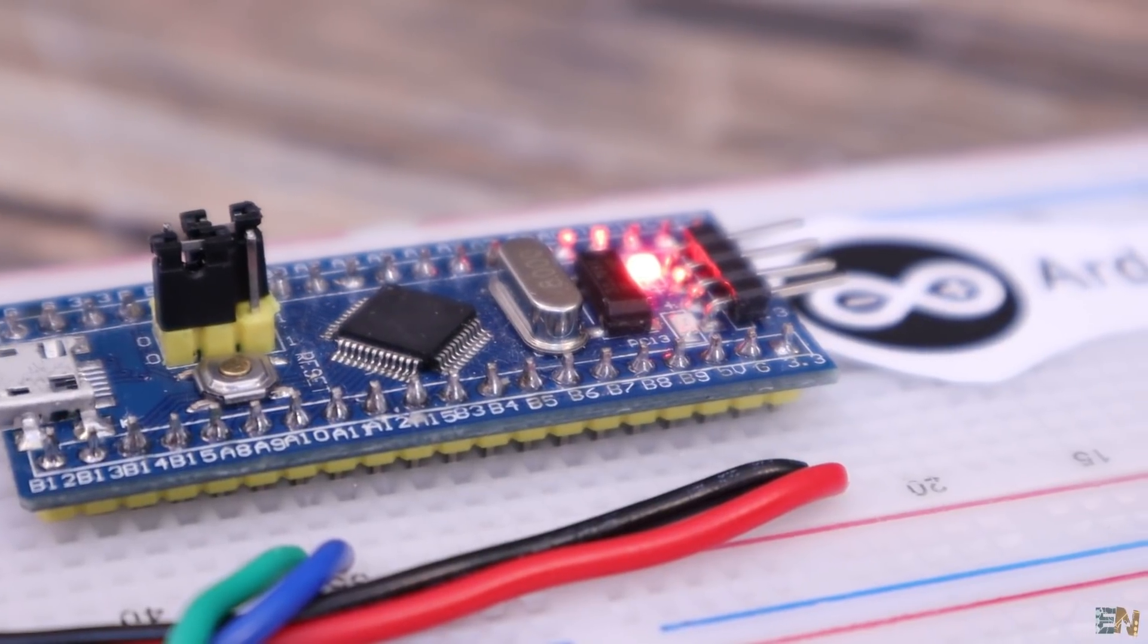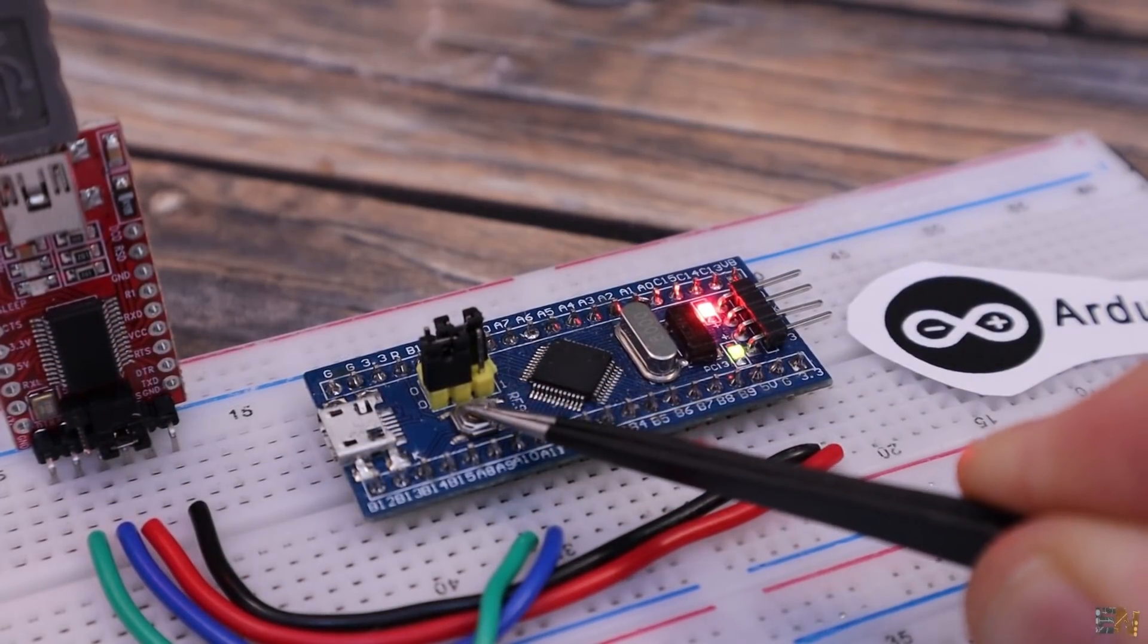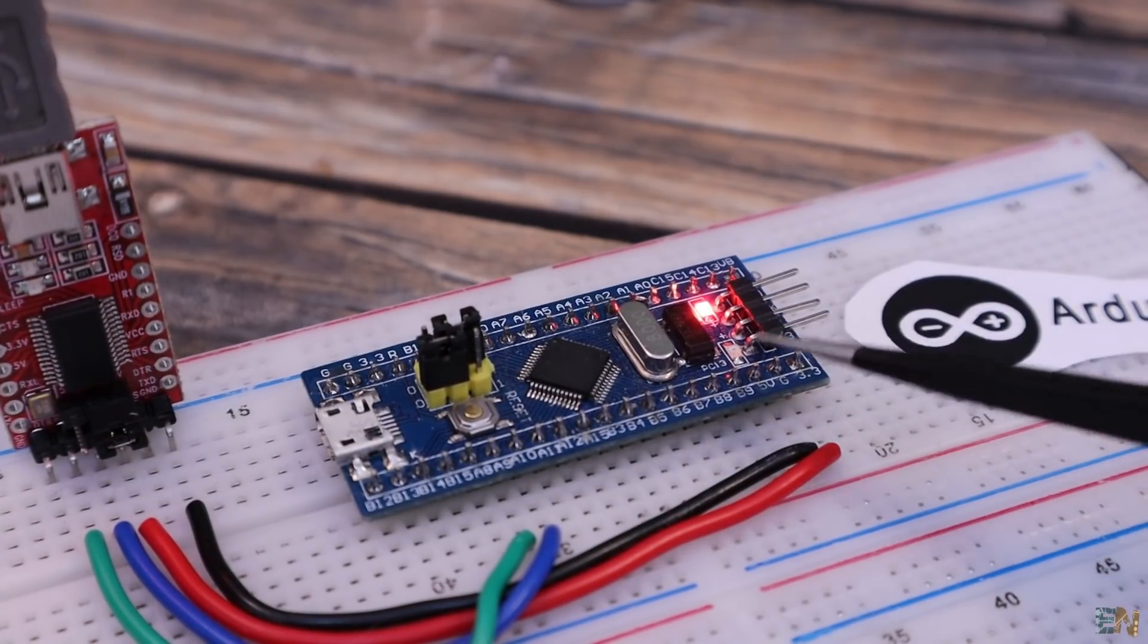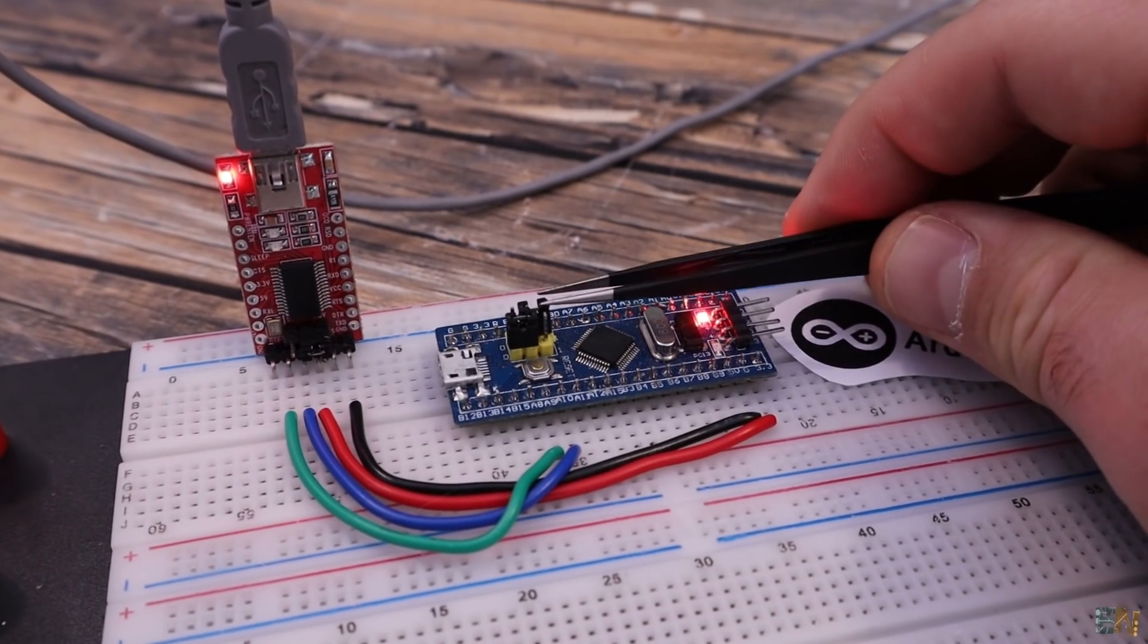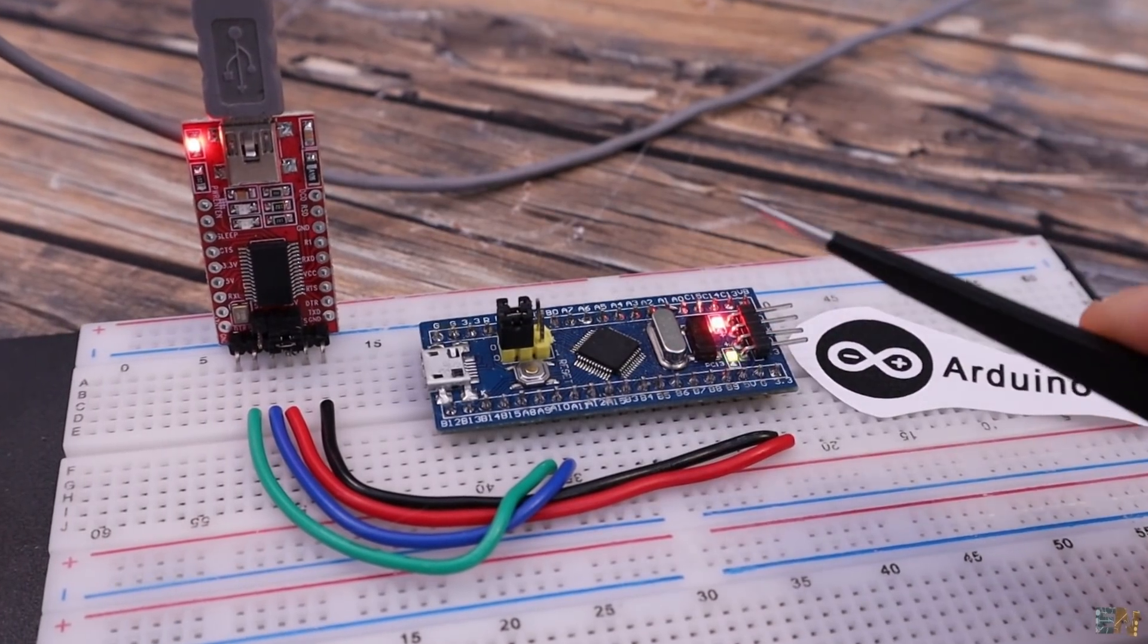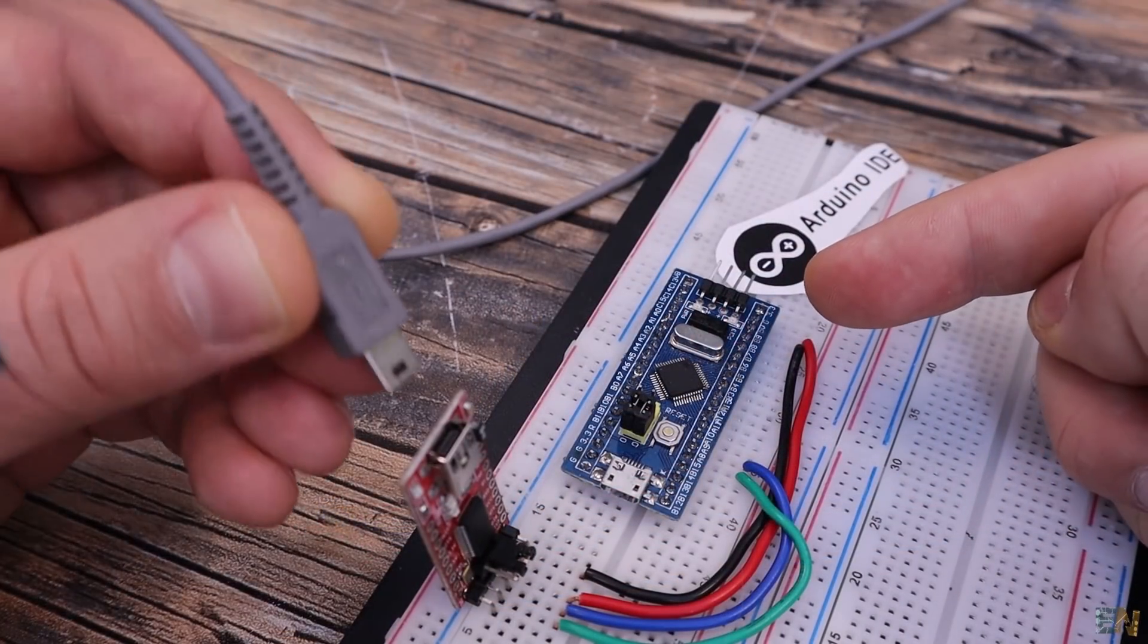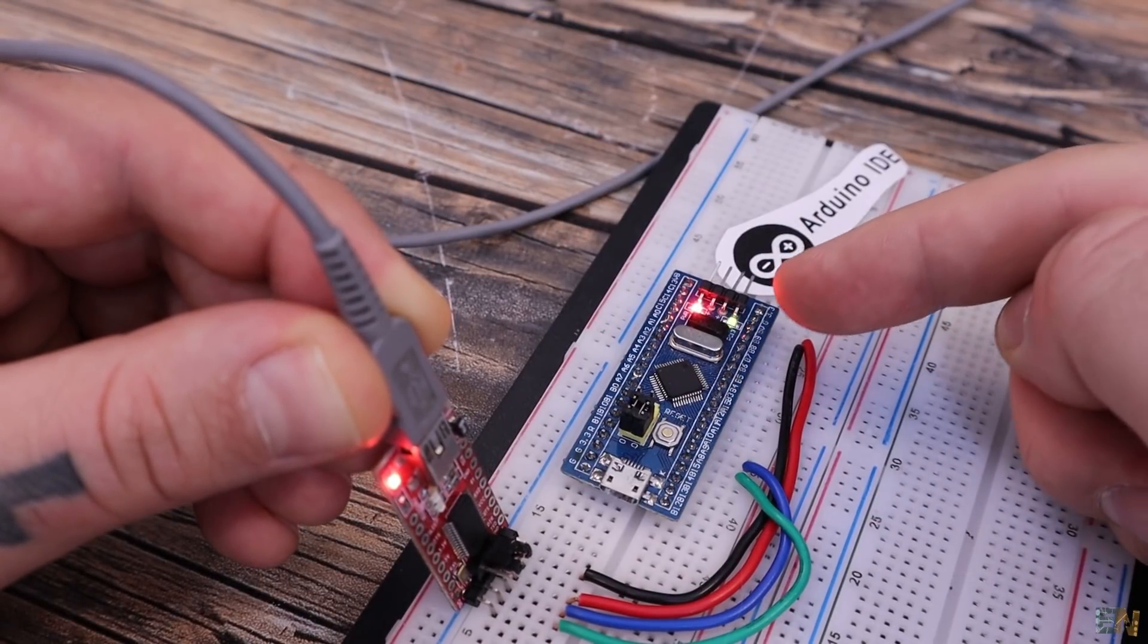But now if you reset the PCB at this point, the code will be erased. As you can see, the LED is not blinking anymore. So if you want to keep the code before you reset the board, you have to switch back the jumper from 1 to 0 and then you can reset the board and the code will run forever. As you can see, if I now power off the board, when I power it back on, the code is still running.